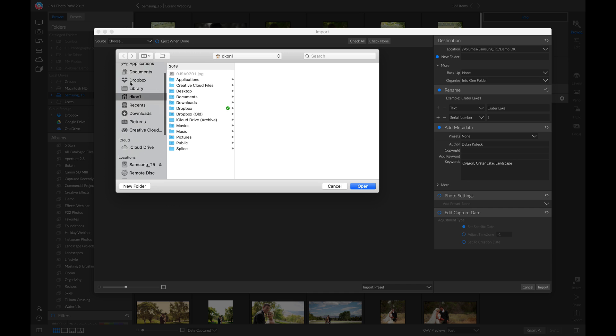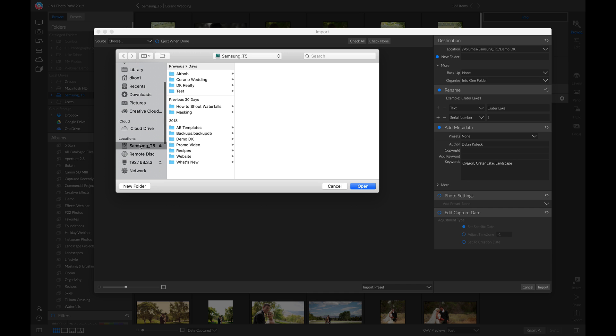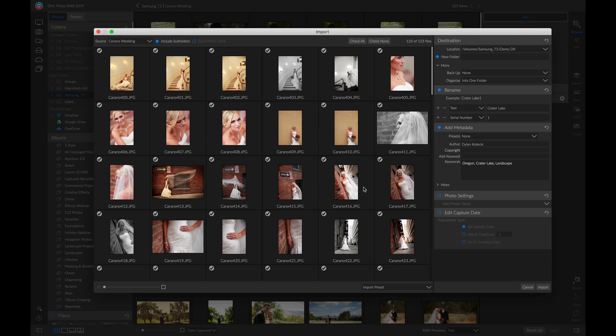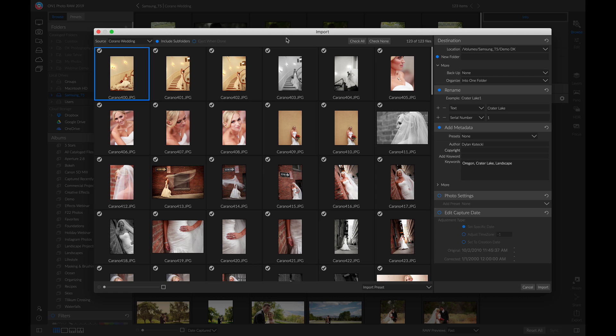I'm going to head into this Samsung T5 hard drive and import from my Carano Wedding folder. I'll just choose open and there we go. Now we have all of those photos ready to import.